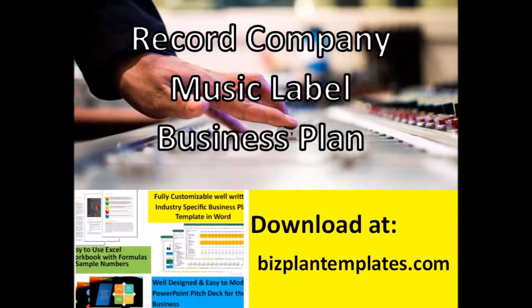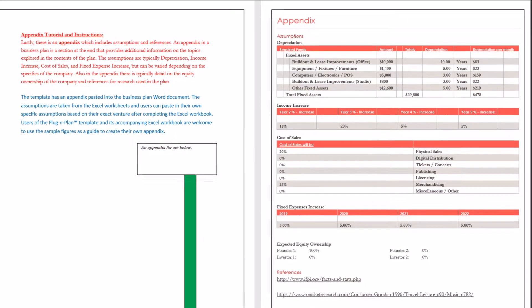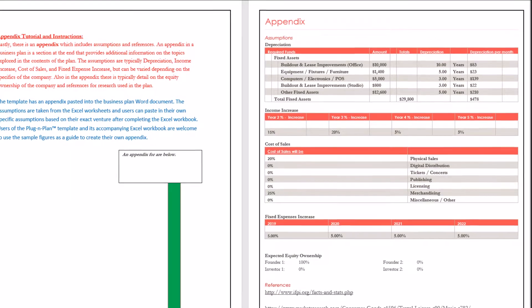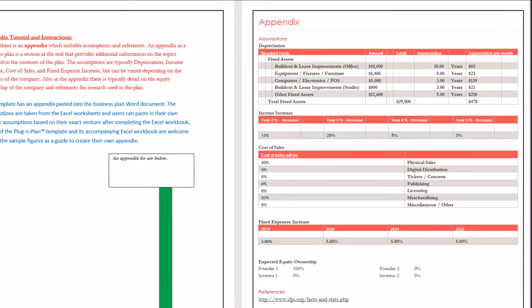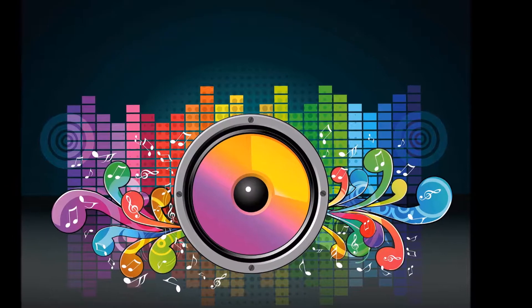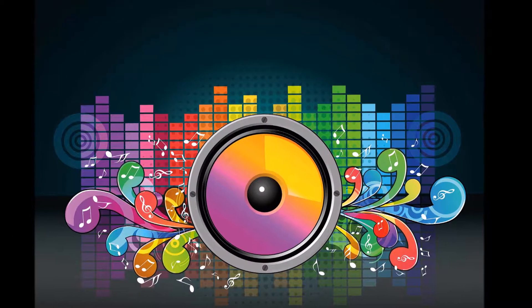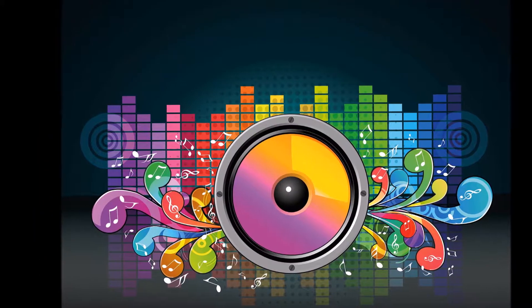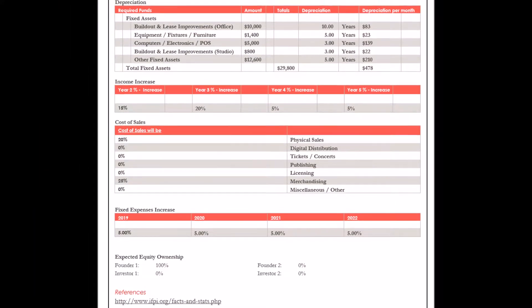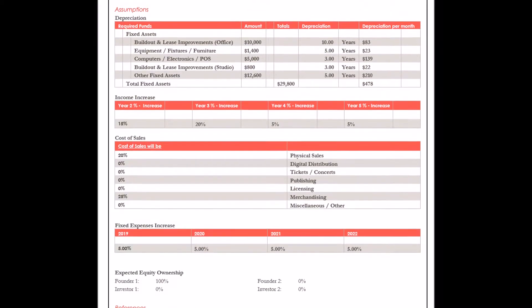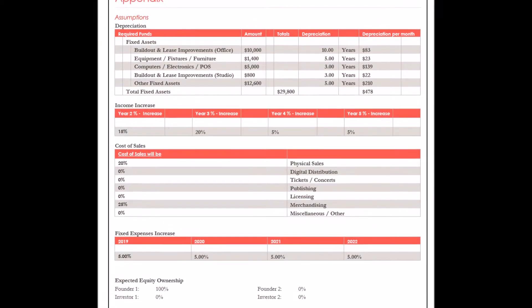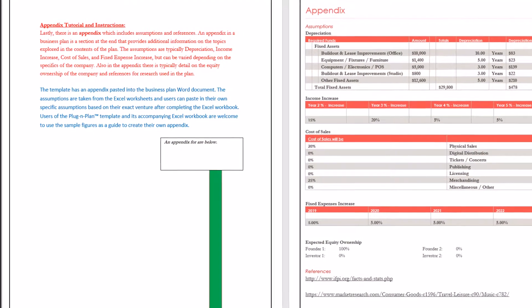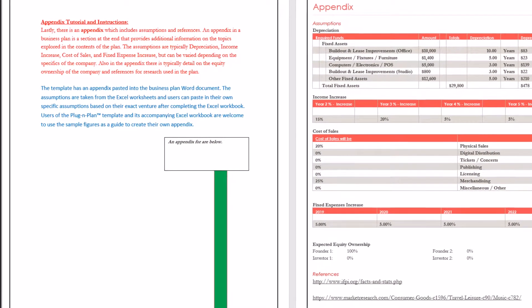Appendix Tutorial and Instructions. Lastly, there is an appendix, which includes assumptions and references. An appendix in a business plan is a section at the end that provides additional information on the topics explored in the contents of the plan.